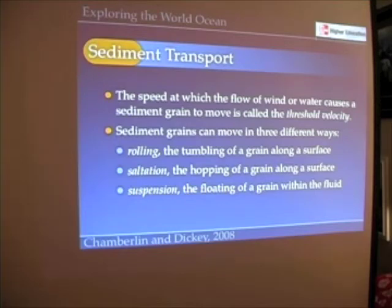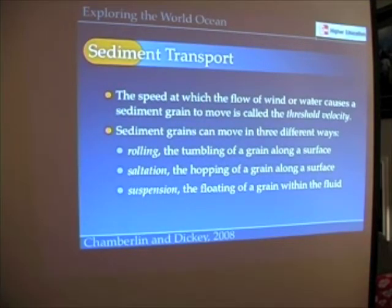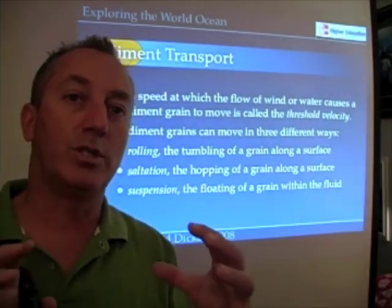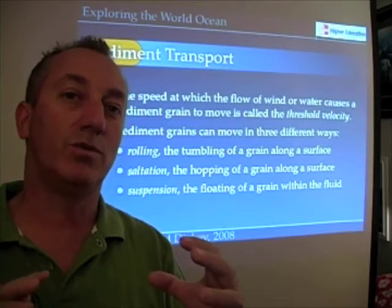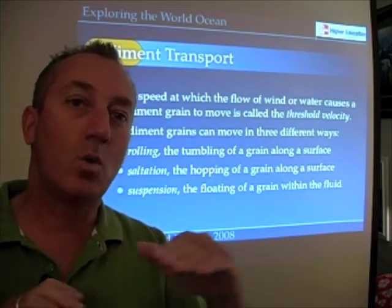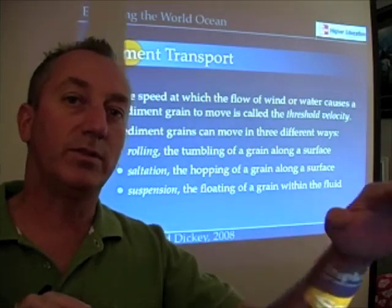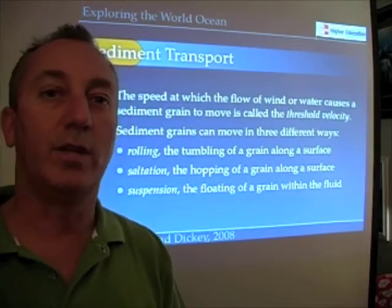The speed at which water or wind flows causes sediment grains to move. The speed at which the flow of wind or water causes those grains to move is called the threshold velocity. So if a boulder is standing there and not moving, it hasn't reached its threshold velocity yet. But as that water flows or as the wind blows, when those particles of sediment begin to move, that's called the threshold velocity.